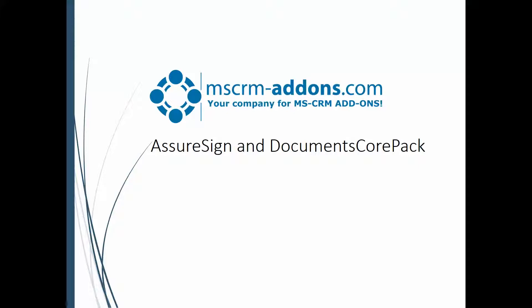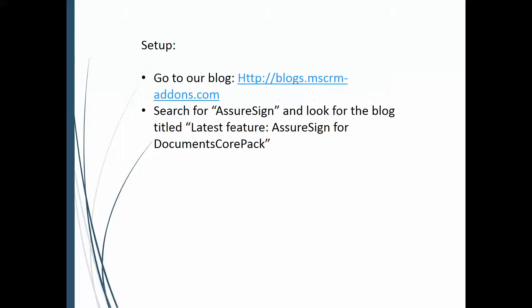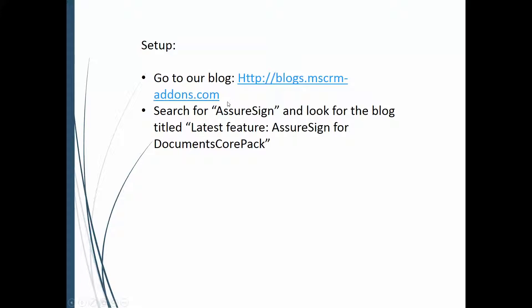So the first thing I do want to talk about is the setup and where to find that documentation. Basically what you need to do is go to our blog which is http://blogs.mscrm-addons.com. On that blog you'll see a little search. You just do a search for AssureSign and you want to look for the blog article titled Latest Feature AssureSign for Documents CorePak.